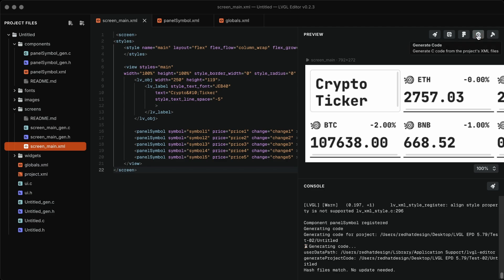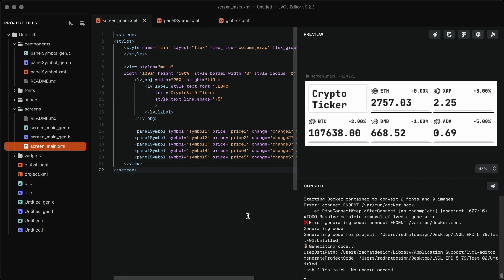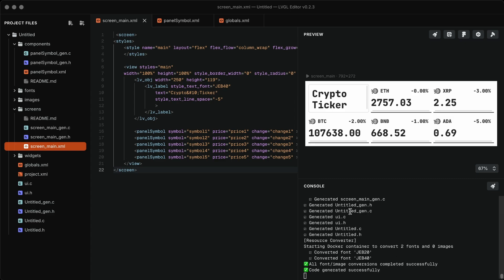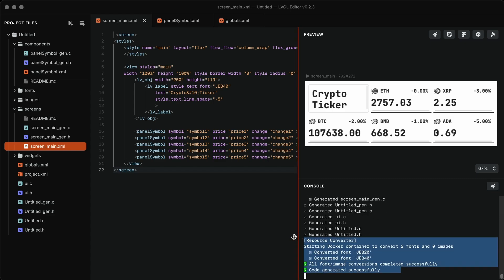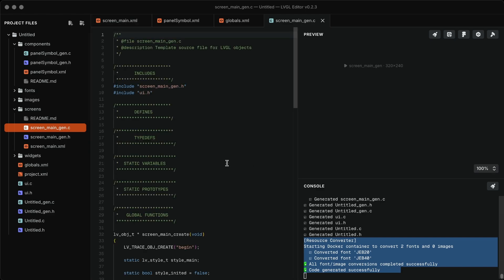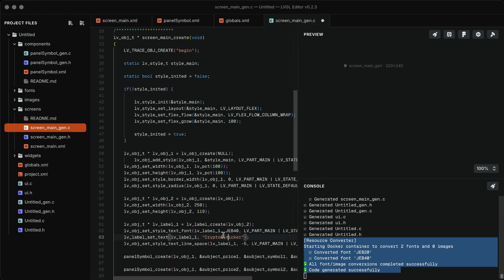Once everything looks good, generate the code. Make sure Docker is running, otherwise the code won't be generated. After generation, you can edit the code using the LVGL editor if needed.